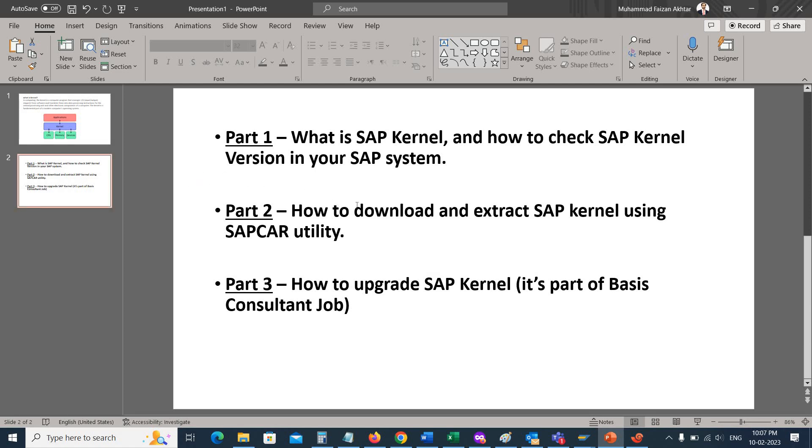In this video we will see how we can check the SAP kernel version of an SAP system. We'll make another video which will be about how to download and extract the SAP kernel using the SAP car utility. The third video will be on how to upgrade SAP kernel. Basically, upgrading the SAP kernel is the job of a basis consultant.